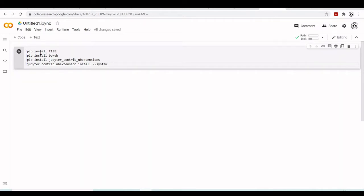Here I'm going to install Bokeh just as an example that we will have some interactive graphic inside our Jupyter notebook slideshow. I'm also installing Jupyter Contrib extensions.